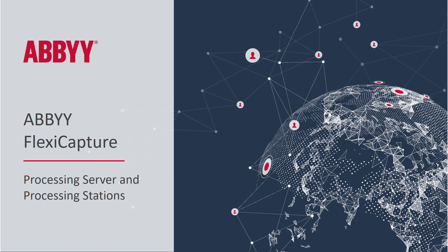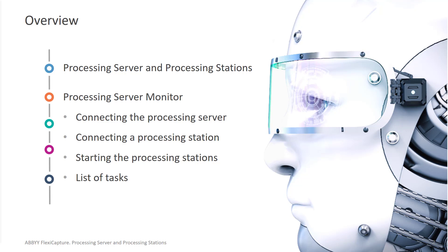ABBYY FlexiCapture Processing Server and Processing Stations.